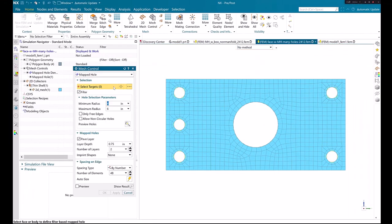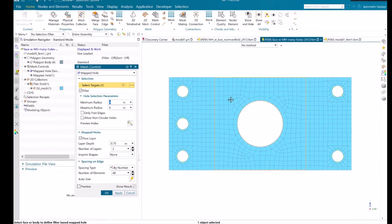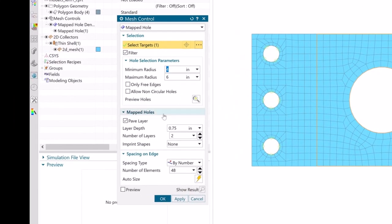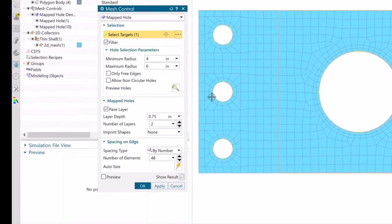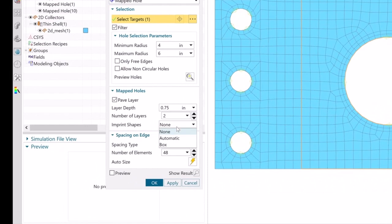In this example, upon selecting the target hole, we can activate the paved layer and give appropriate values for the layer depth and number of layers parameters. This will help you create layers of paved mesh around the selected hole that can represent washer imprints.